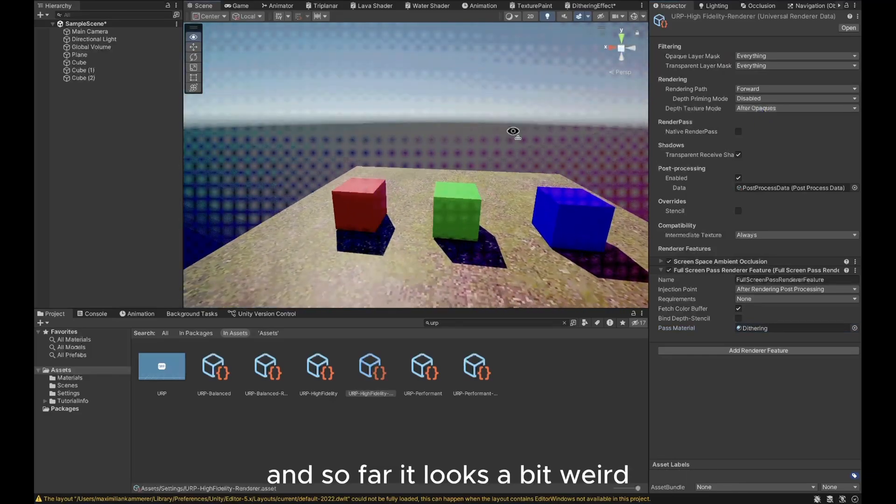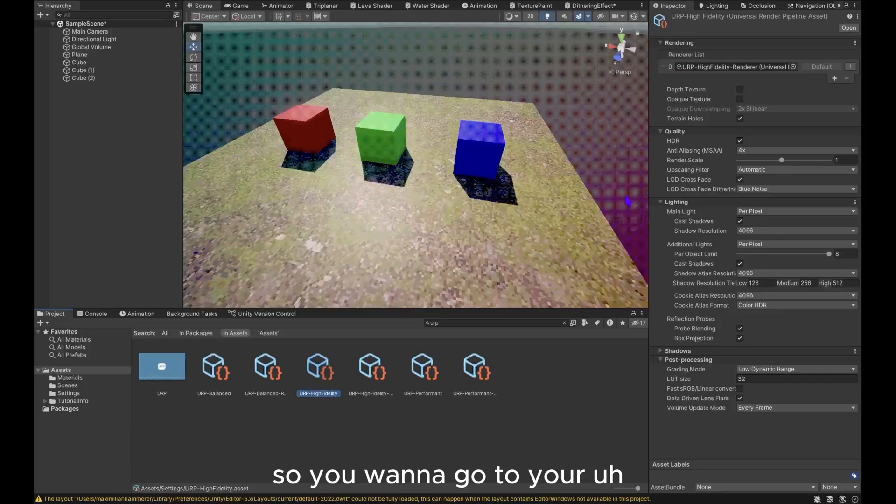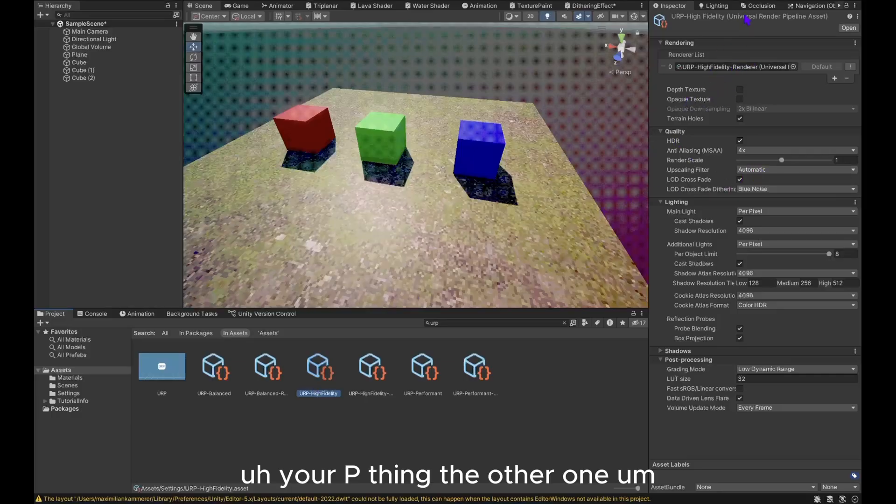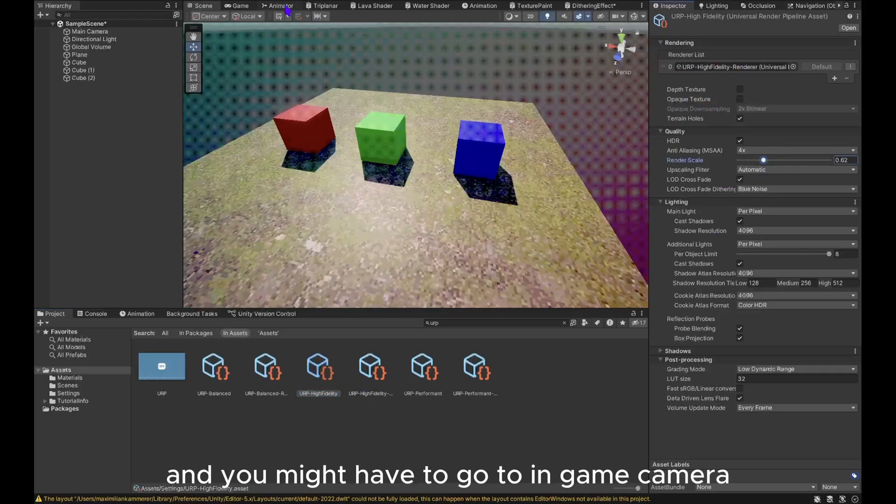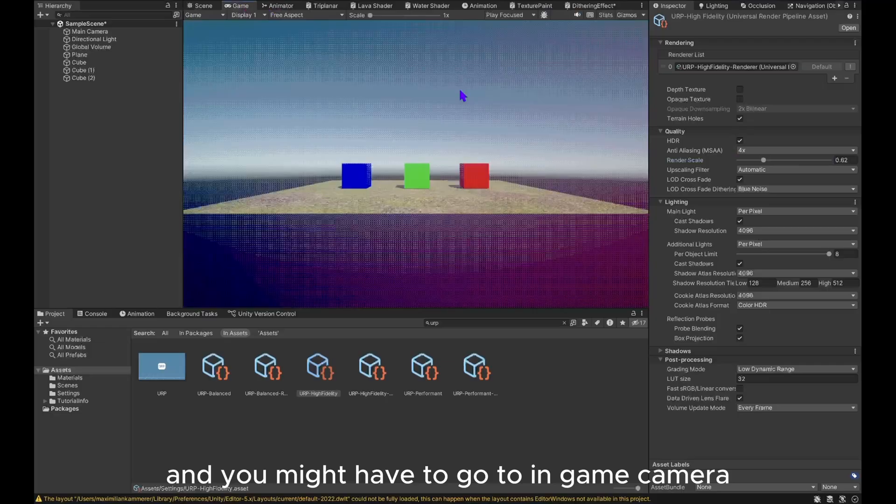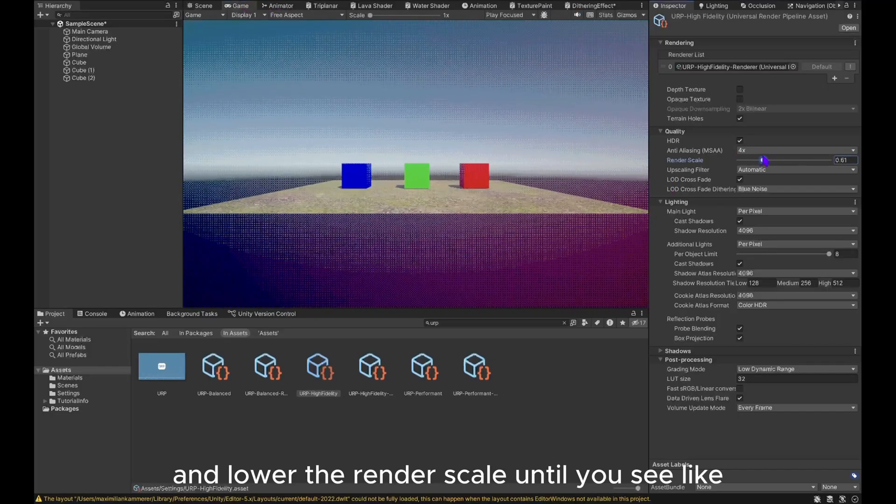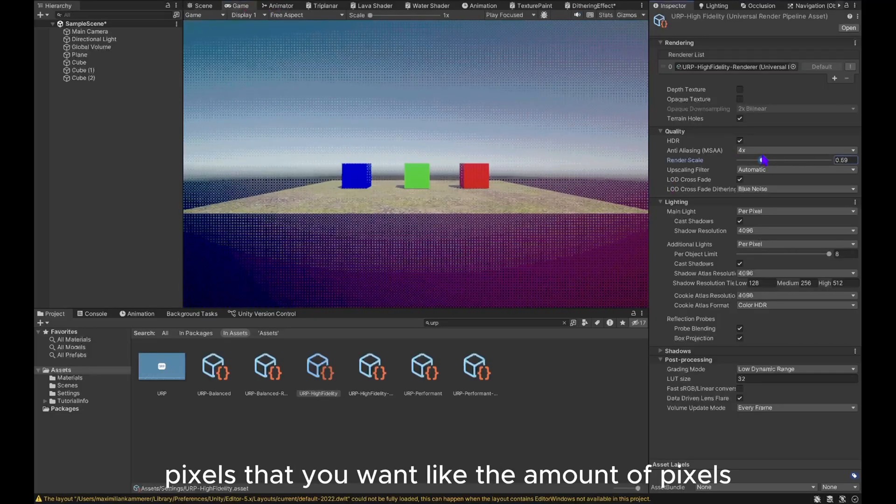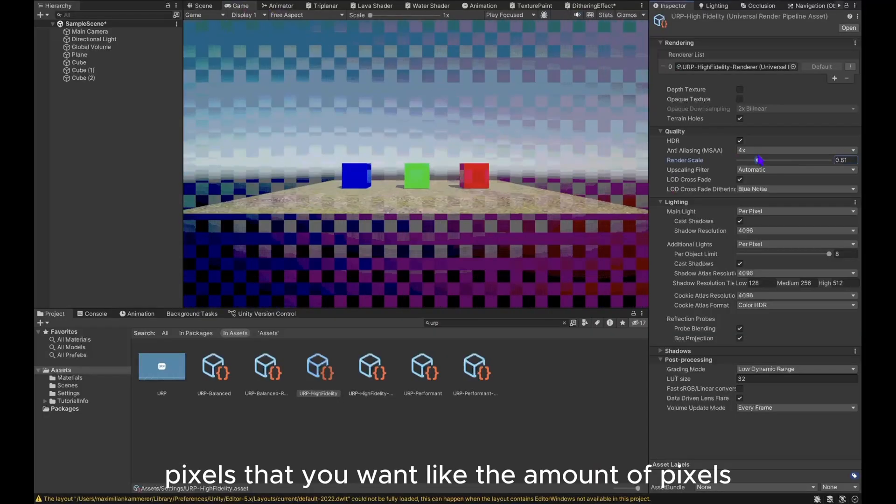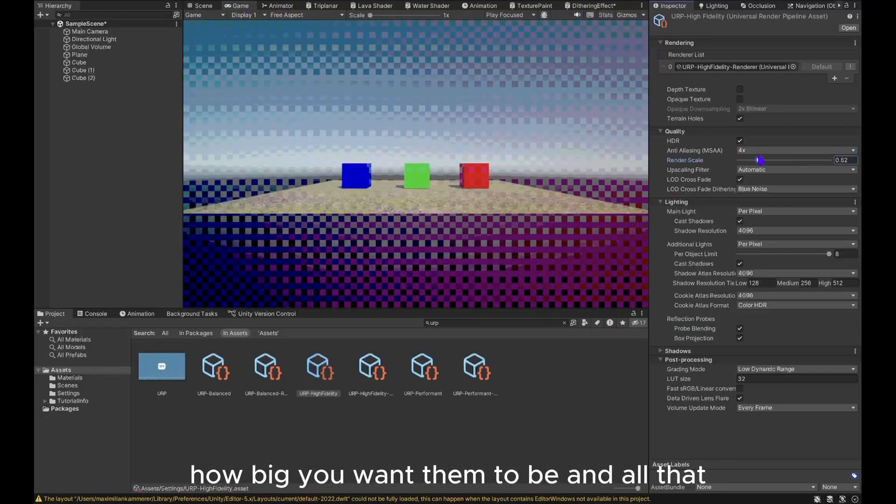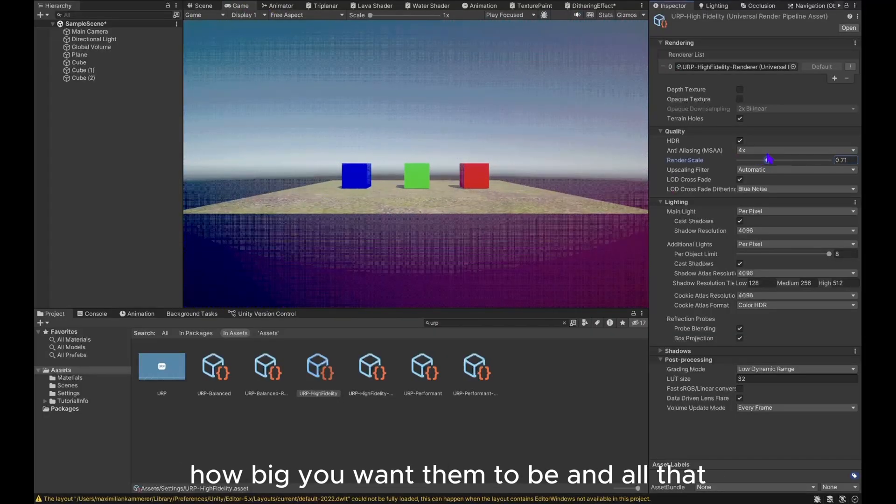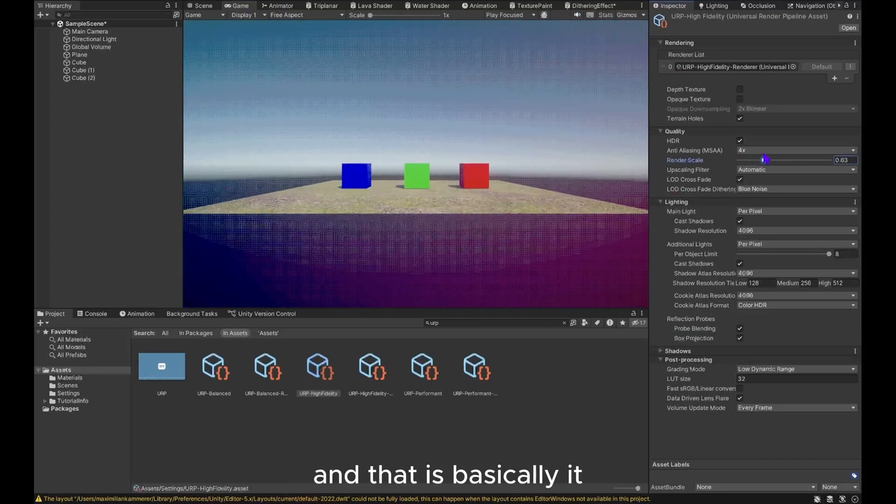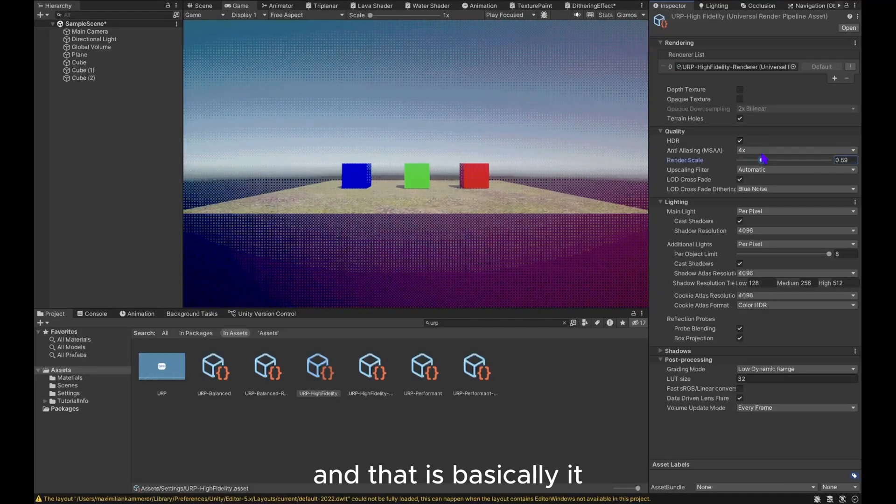So far it looks a bit weird, so you want to go to your URP thing, the other one, then you want to lower the render scale. You might have to go to in-game camera and lower the render scale until you see the pixels that you want, like the amount of pixels, how big you want them to be and all that. And that is basically it.